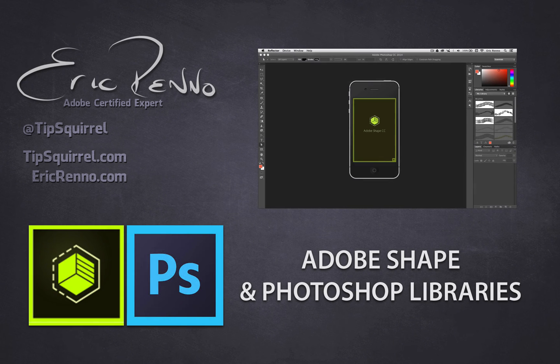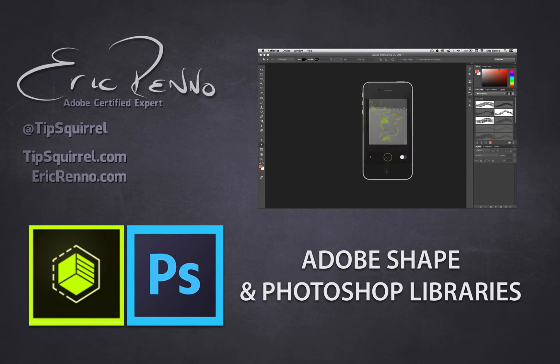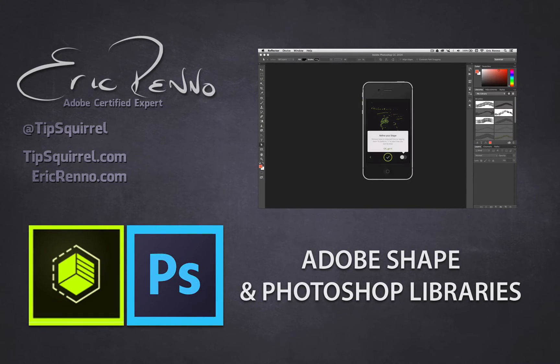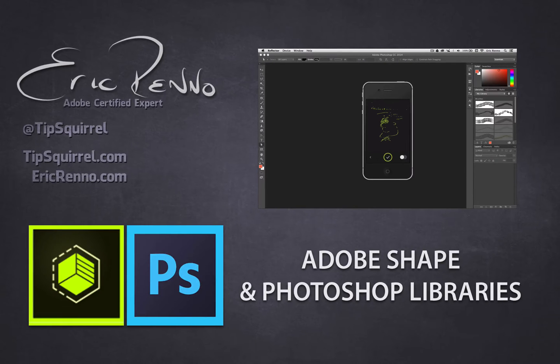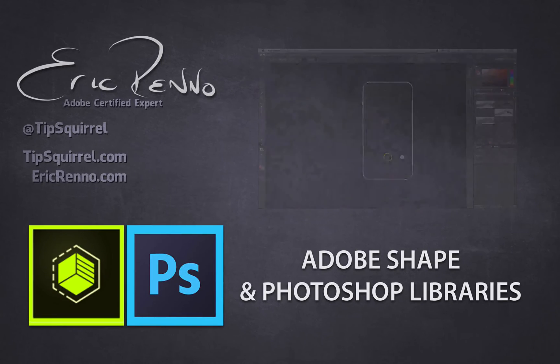Hello, I'm Eric Carano and this is a video for Tipsquirrel.com, the free website for everything Photoshop. In this video we'll be taking a look at Adobe Shape and how we can integrate it into Photoshop. So let's jump in and see how it's done.